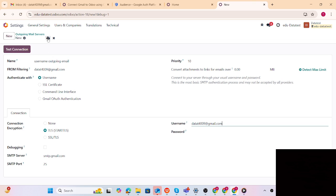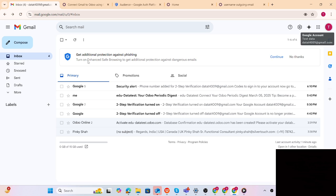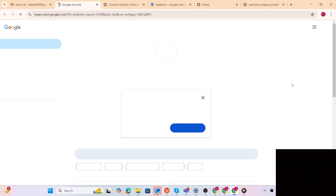Now, regarding the password - this is not the password of the email ID. Here we have to find the password from the app. To do that we have to follow some steps to fetch that password. Step number one: manage your Google accounts. Step number two: click on Security.